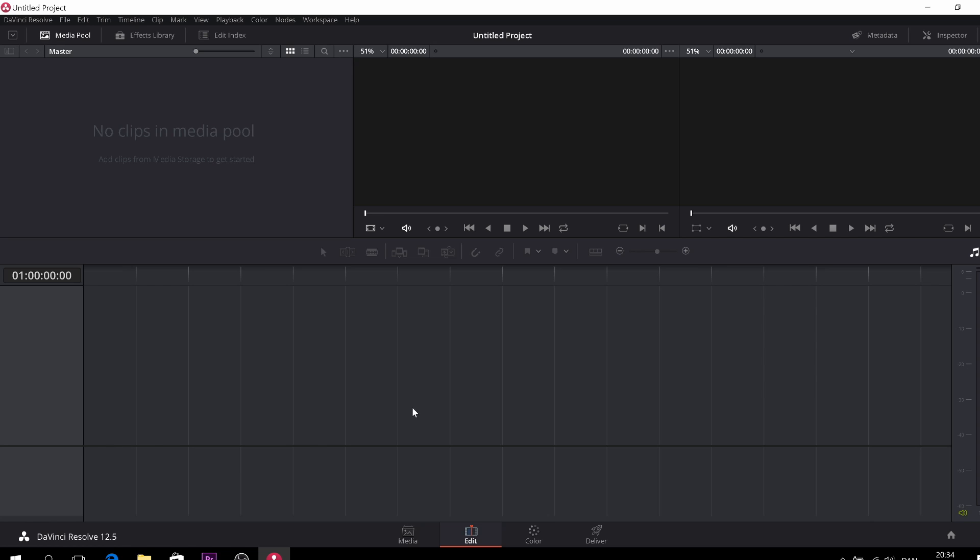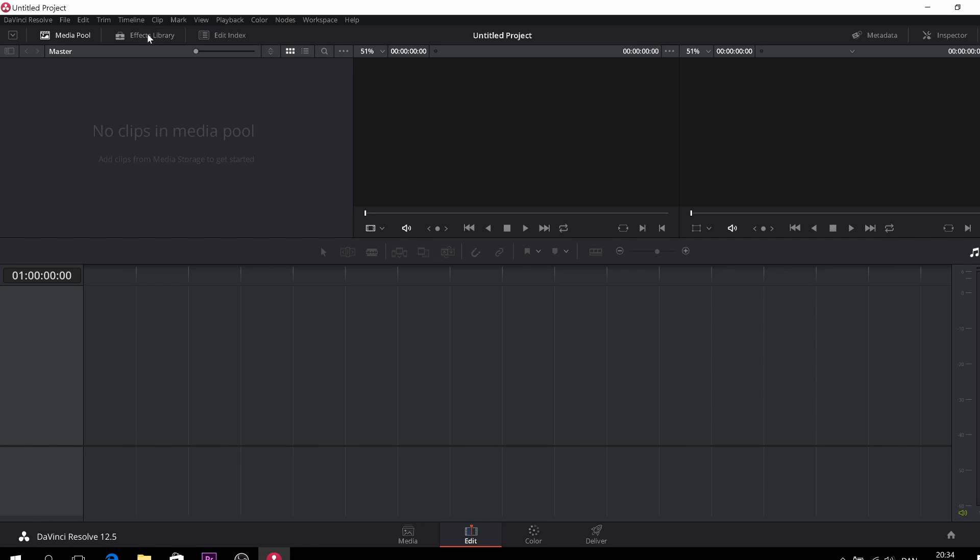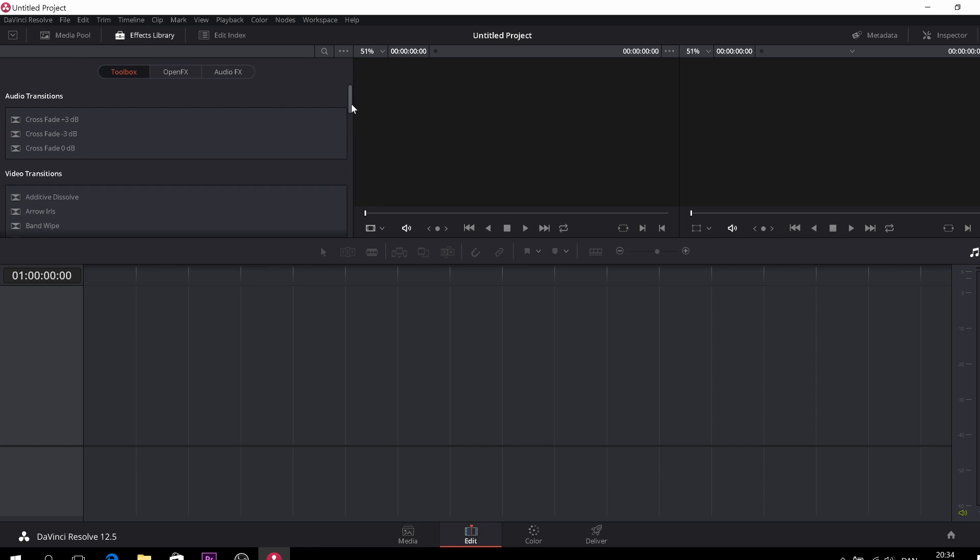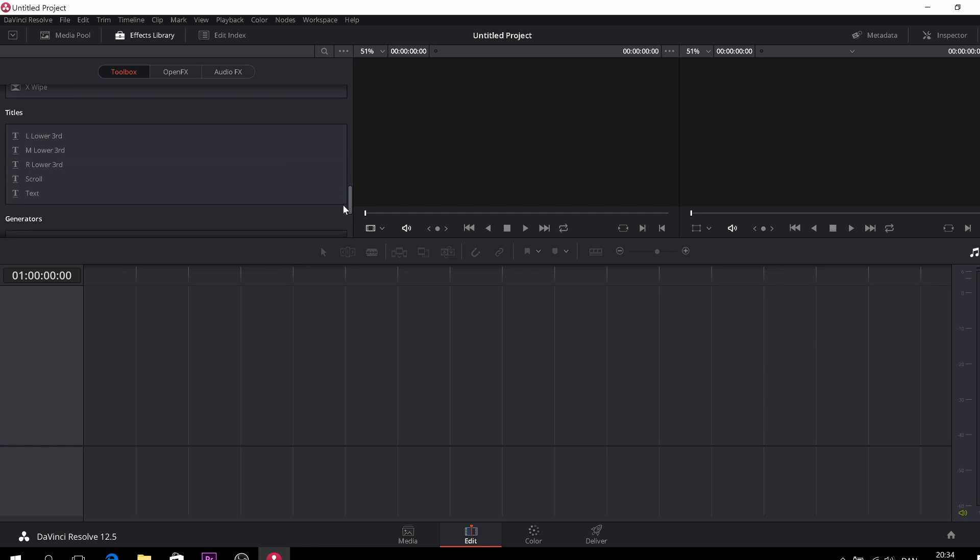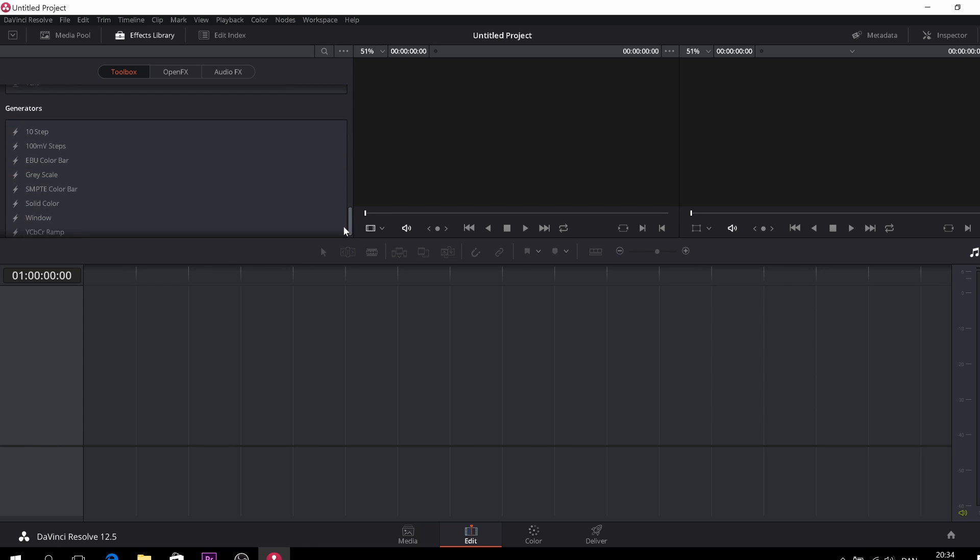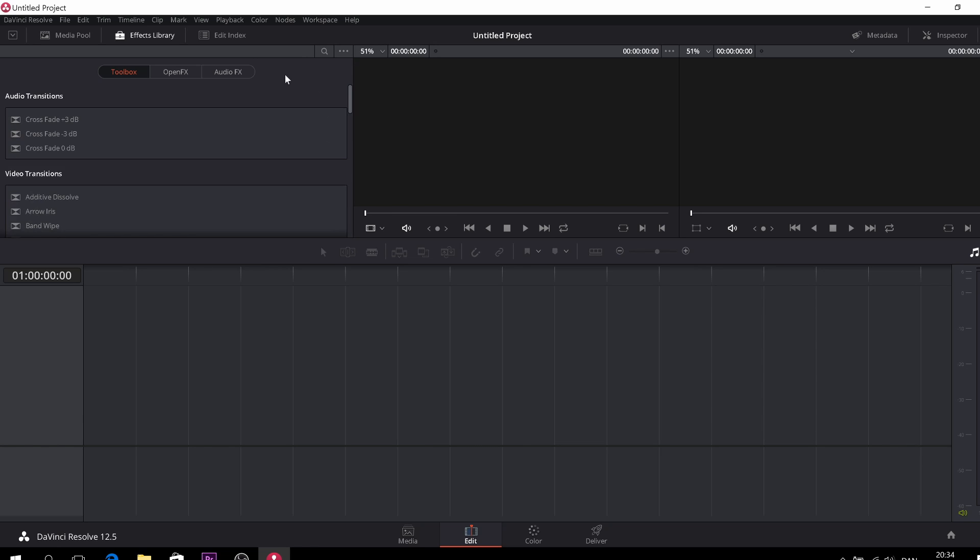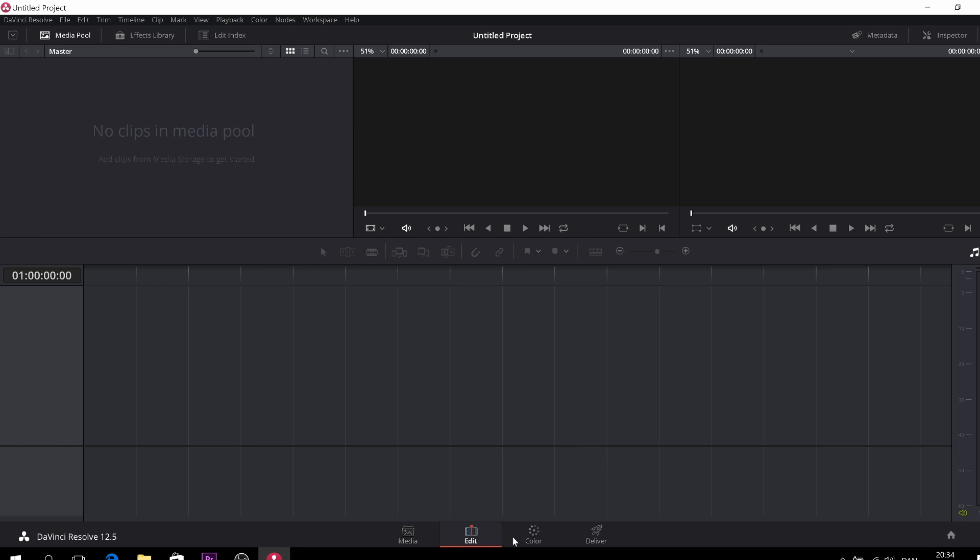So here you have your effects library. It's like audio transitions and video transitions, different kinds of effects. You also have some open effects and some audio effects. We'll go into that later as well. So yeah, let's go to the color tab.